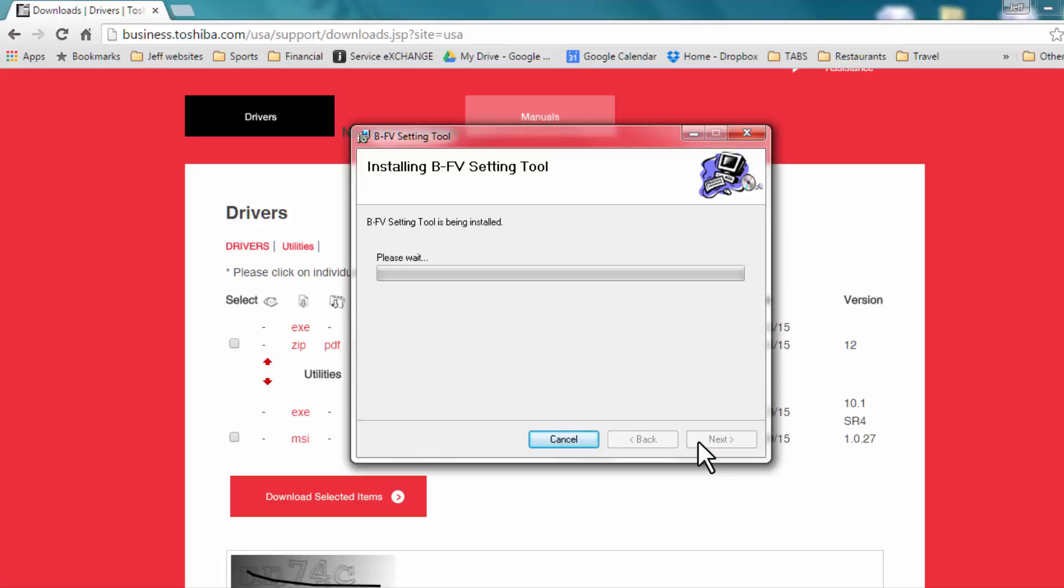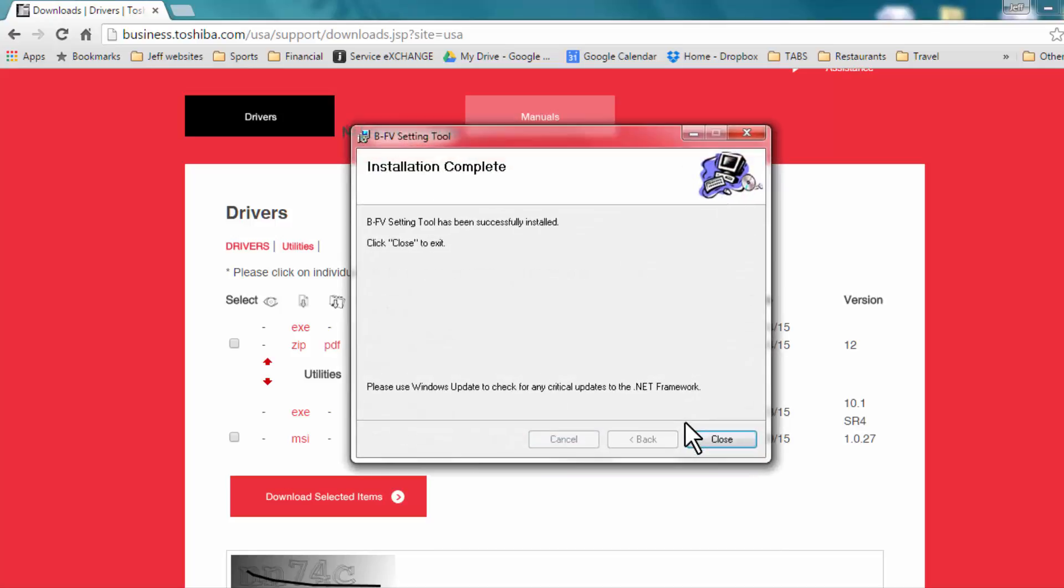Installing the BFV Setting Tool will begin. I have shortened up the process for the video here, but this may take several minutes. This will bring up a window showing Installation Complete, and you can now select Close.